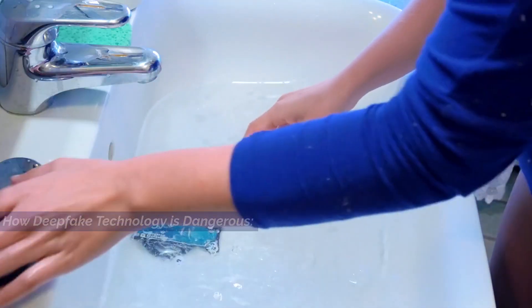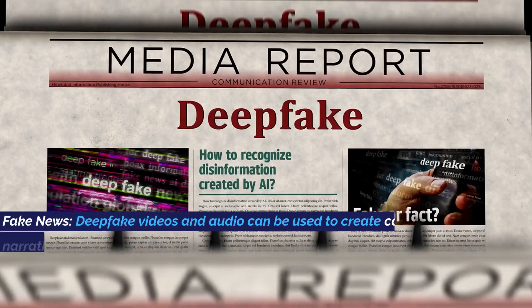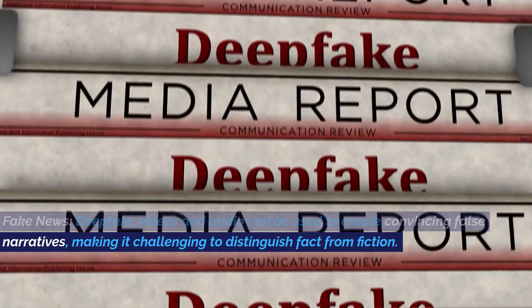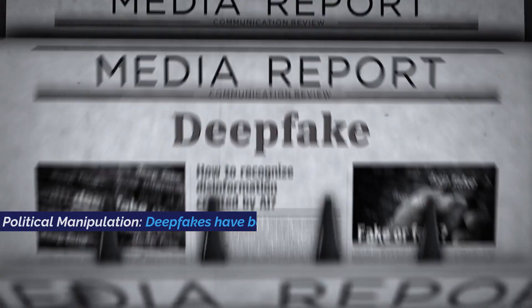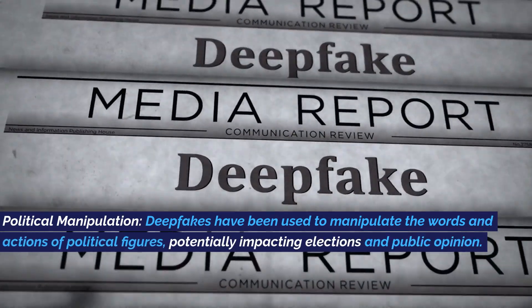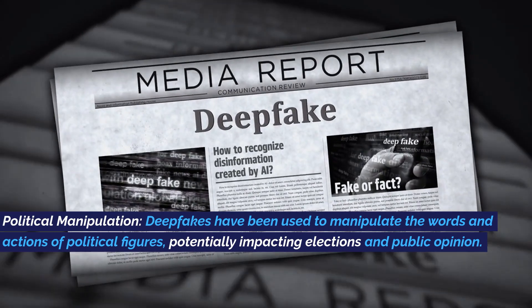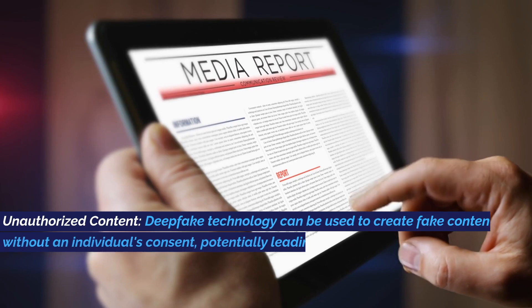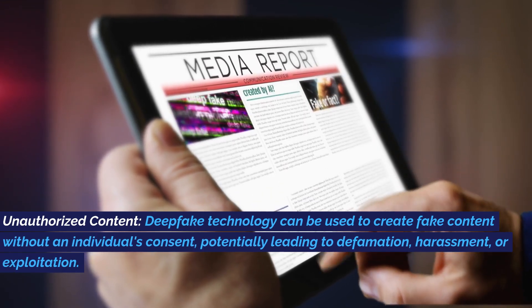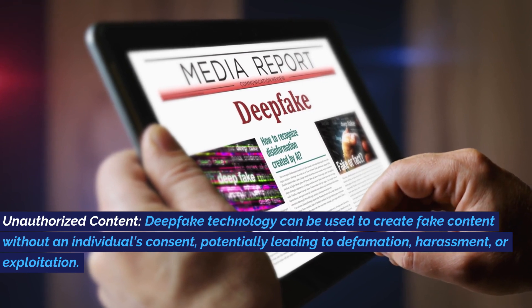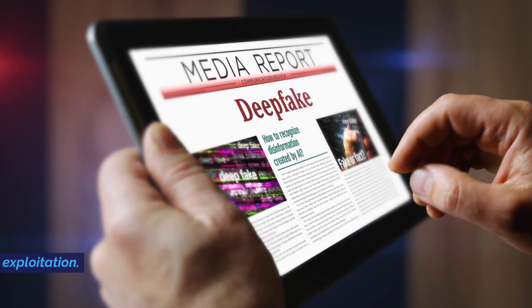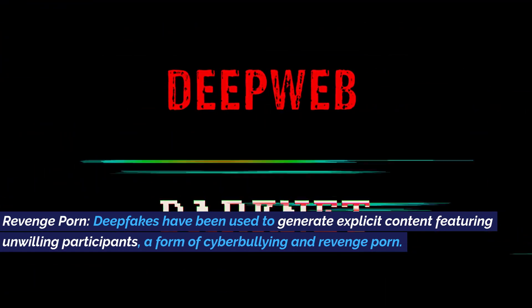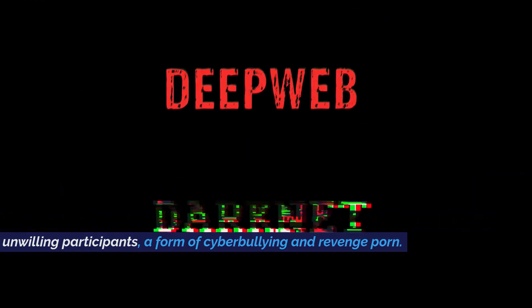Deepfake technology poses several dangers. In terms of misinformation and disinformation, deepfake videos and audio can be used to create convincing false narratives, making it challenging to distinguish fact from fiction. Deepfakes have also been used to manipulate the words and actions of political figures, potentially impacting elections and public opinion. Regarding privacy violations, deepfake technology can create fake content without an individual's consent, potentially leading to defamation, harassment, or exploitation. Deepfakes have also been used to generate explicit content featuring unwilling participants — a form of cyberbullying and revenge porn.